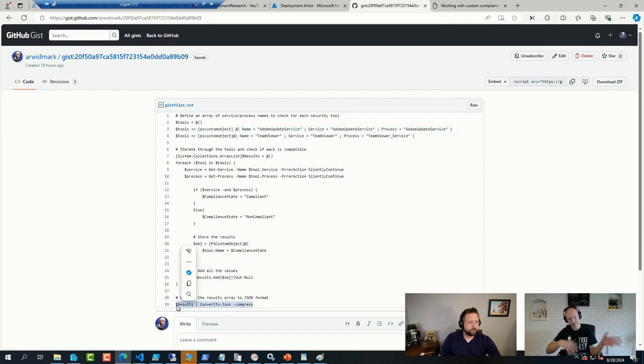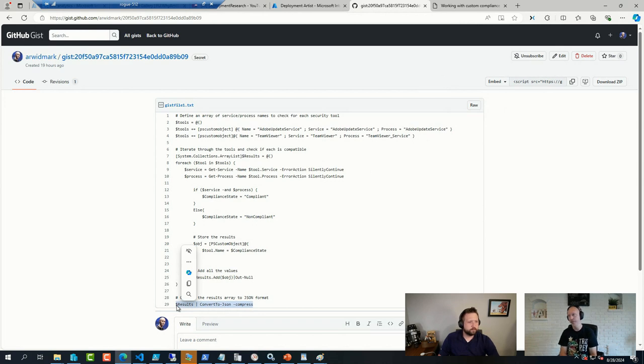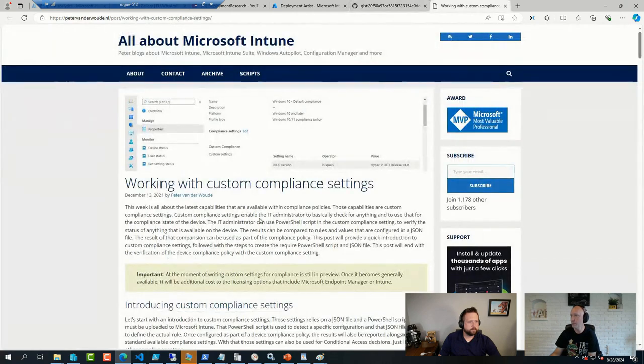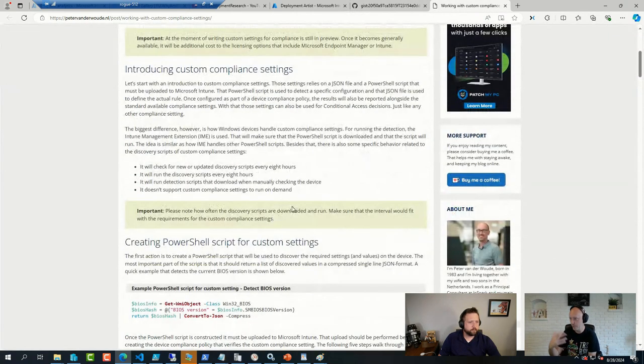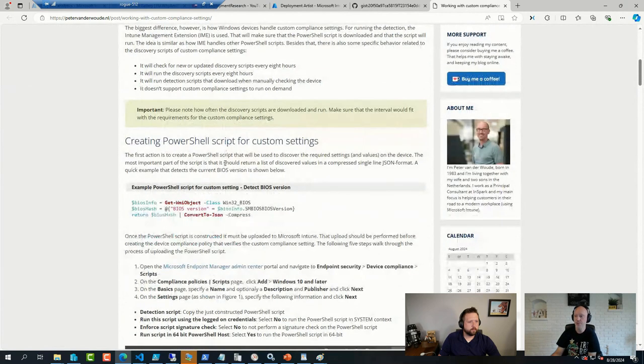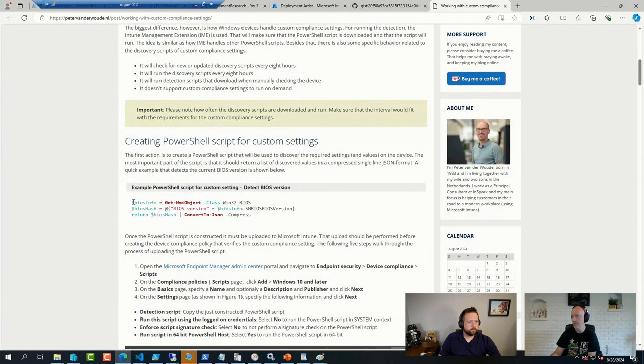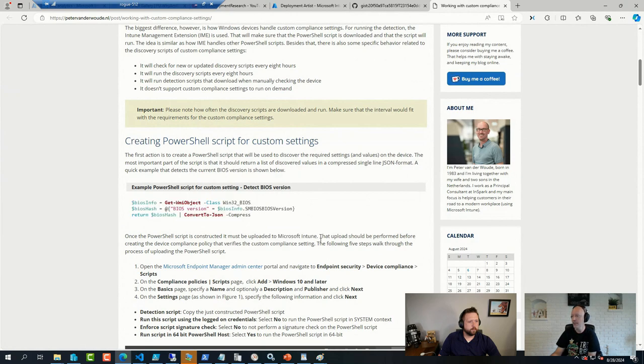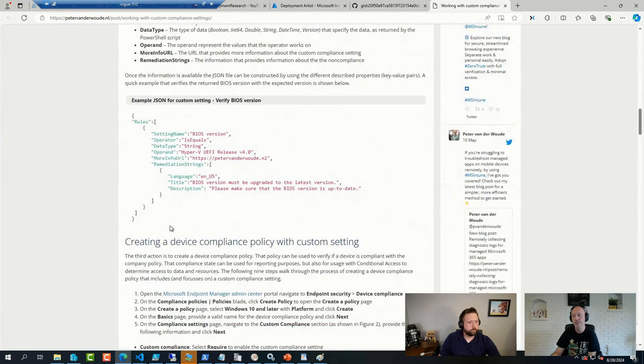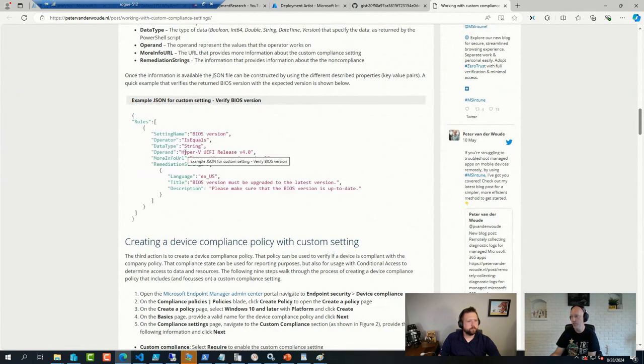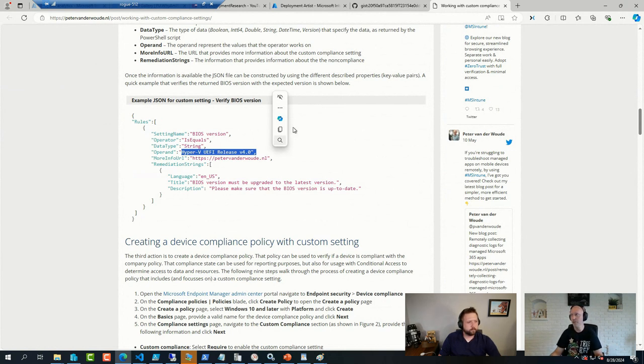And then that JSON file or the result of that JSON file, that's how I build up my conditions in the script itself that I'm adding into Intune. And Peter has a pretty good blog post on how to get this going. A slightly different example, he checks for a version of a BIOS, but it's the same concept. He has a PowerShell script that returns a JSON object, and then he creates the JSON for the setting. And in this case, he's looking for a string that has to match whatever BIOS version it was, in this case, a Hyper-V BIOS version. So it is not too complicated to set up.